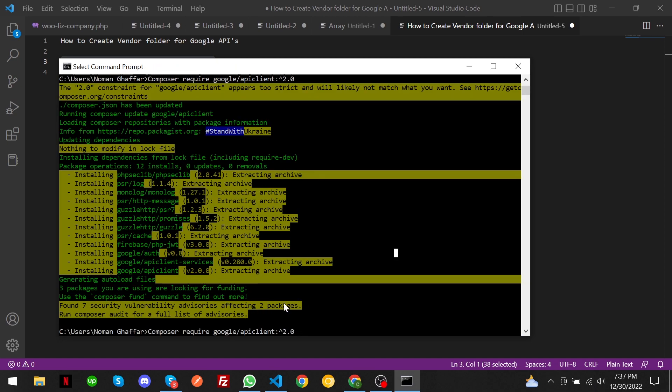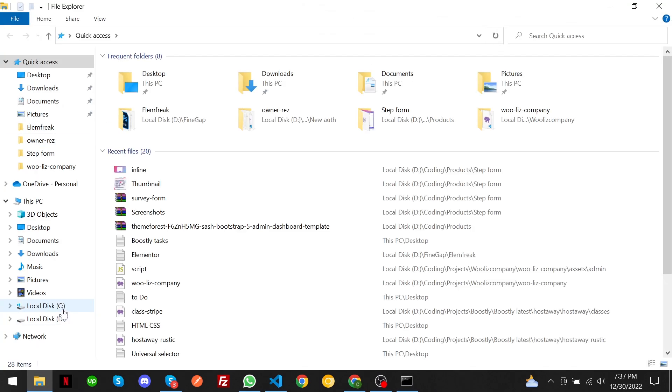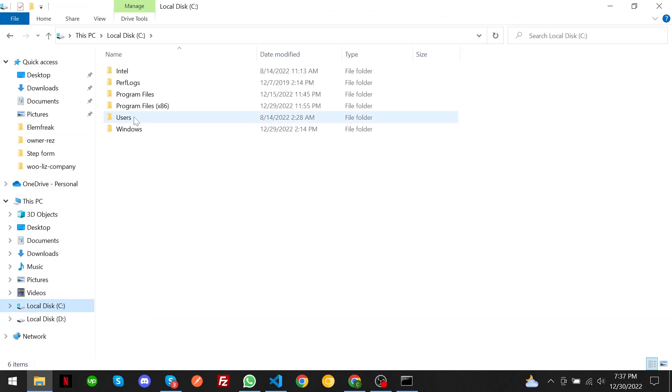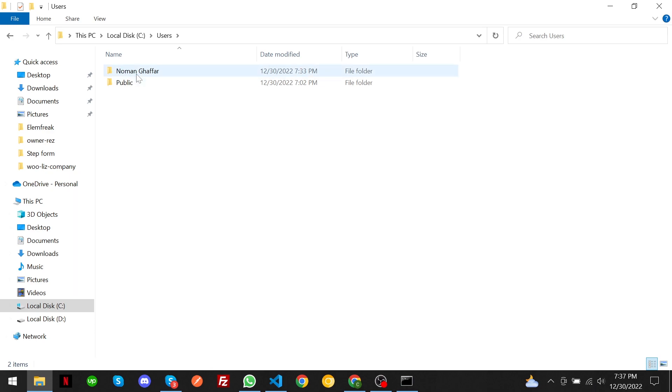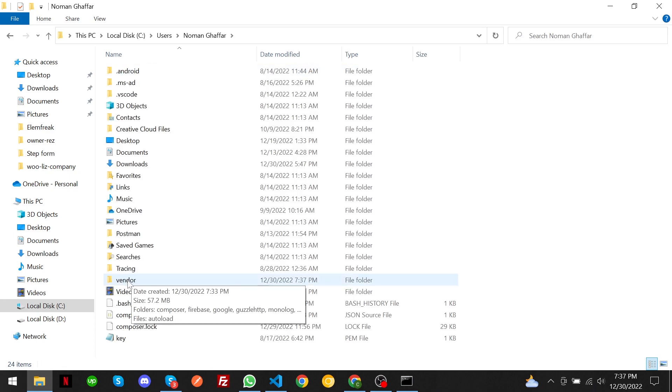As you can see, it is finished now. We have to go to vendor folder. Just open the location: C drive, then users, then Numan Gafar. As you can see here, it exists - vendor folder.